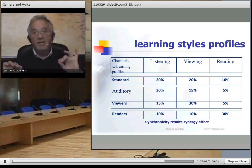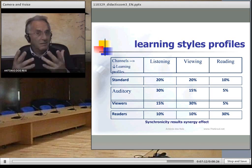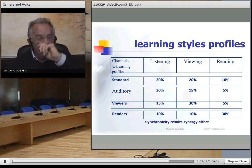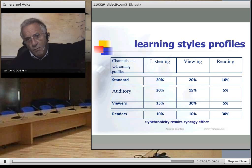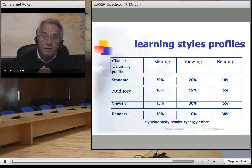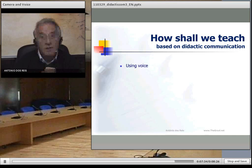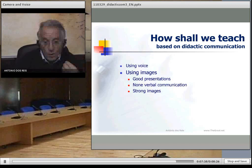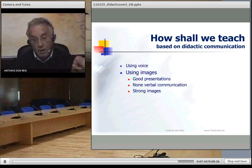Otherwise it is an obstacle and makes understanding more difficult. Everyone can remember from a conference where they saw the presenter's PowerPoint going in one direction and the presentation going in another direction — this is very difficult for students to understand. So we should use our voice, images, good presentations, non-verbal communication, and strong images.